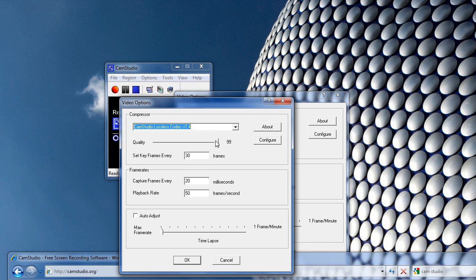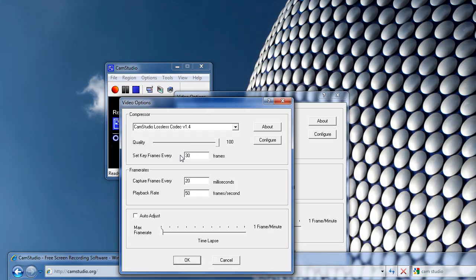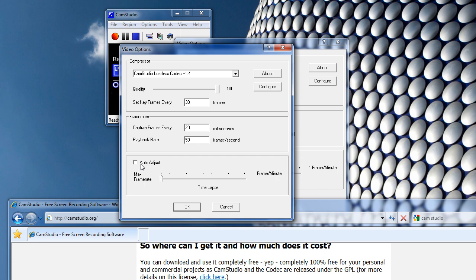Once you have it installed, I set the quality to 99 — probably should be at 100, doesn't really make a difference. Unclick auto-adjust and set the quality to 100. It takes up a little bit more space, but it's worth it. Set keyframes every 30 frames, capture frames every 20 milliseconds, and playback rate 50 frames per second. For auto-adjust, make sure it's unchecked and make sure it's at max frame rate — all the way at the beginning on the little slider.